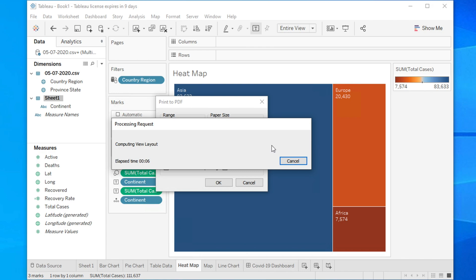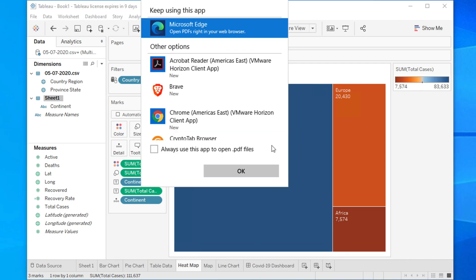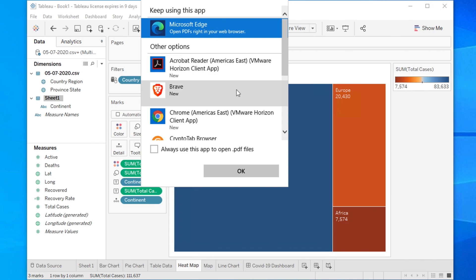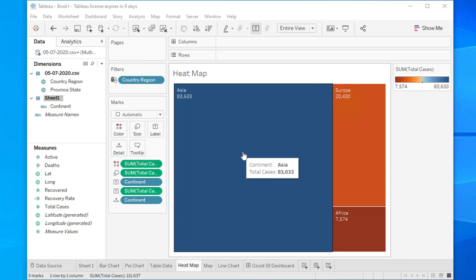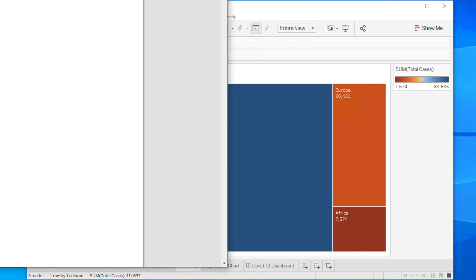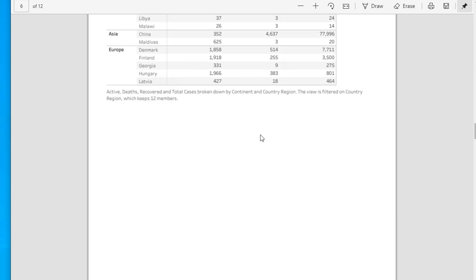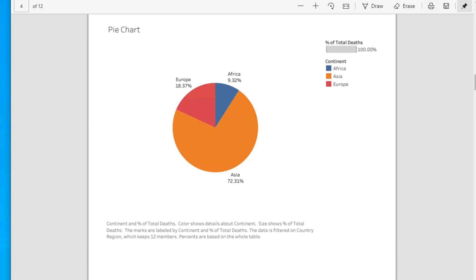Once saved, you can open that file easily to check how it looks. In this way you can save your entire workbook or worksheet as PDF. You can open it using a PDF reader. Since I don't have Acrobat installed on this computer, I'll open it in my browser — and we can see it is displaying everything correctly.